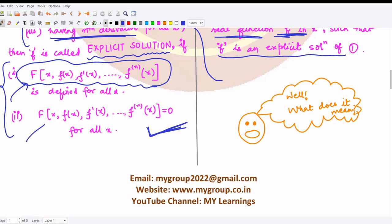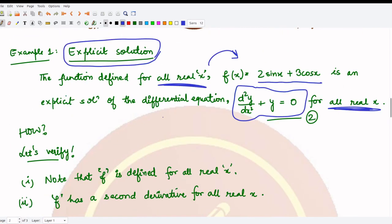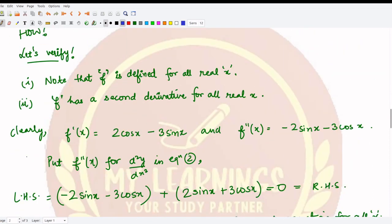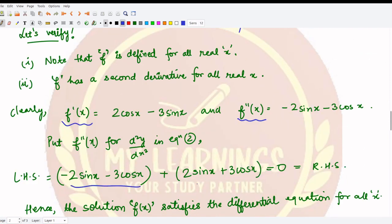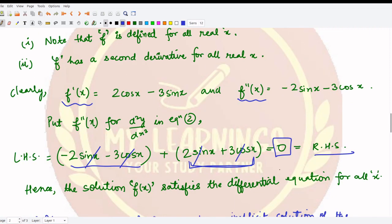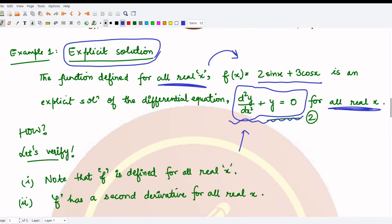To verify it's a solution, we first calculate the derivatives of f, then substitute into the differential equation. Putting the second derivative value into the left-hand side, these values cancel each other and we get zero, which equals the right-hand side. Hence this satisfies the differential equation for all x. We call it an explicit solution because the function is defined only in terms of x with no y appearing anywhere.